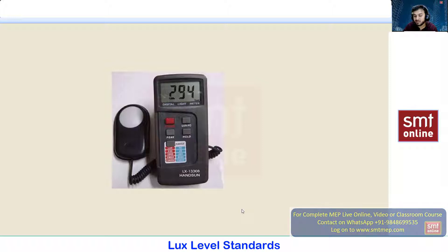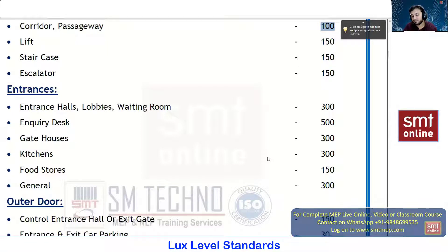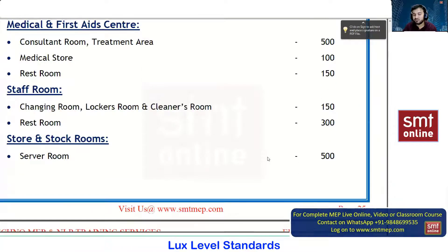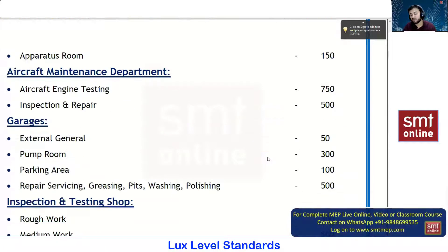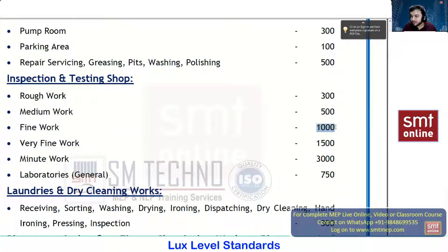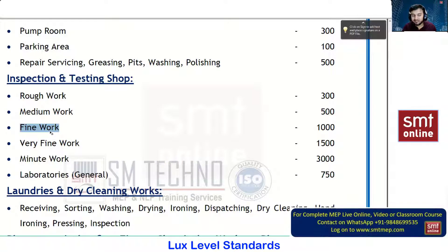Based on these lux values, you calculate the number of lamps and lighting fixtures needed. This is a reference topic for the future calculations in Chapter 8. Remember: the higher the lux value, the more brightness there is. For example, 1000 lux is specified for fine work — when you're working in great detail, more light allows you to see clearly.